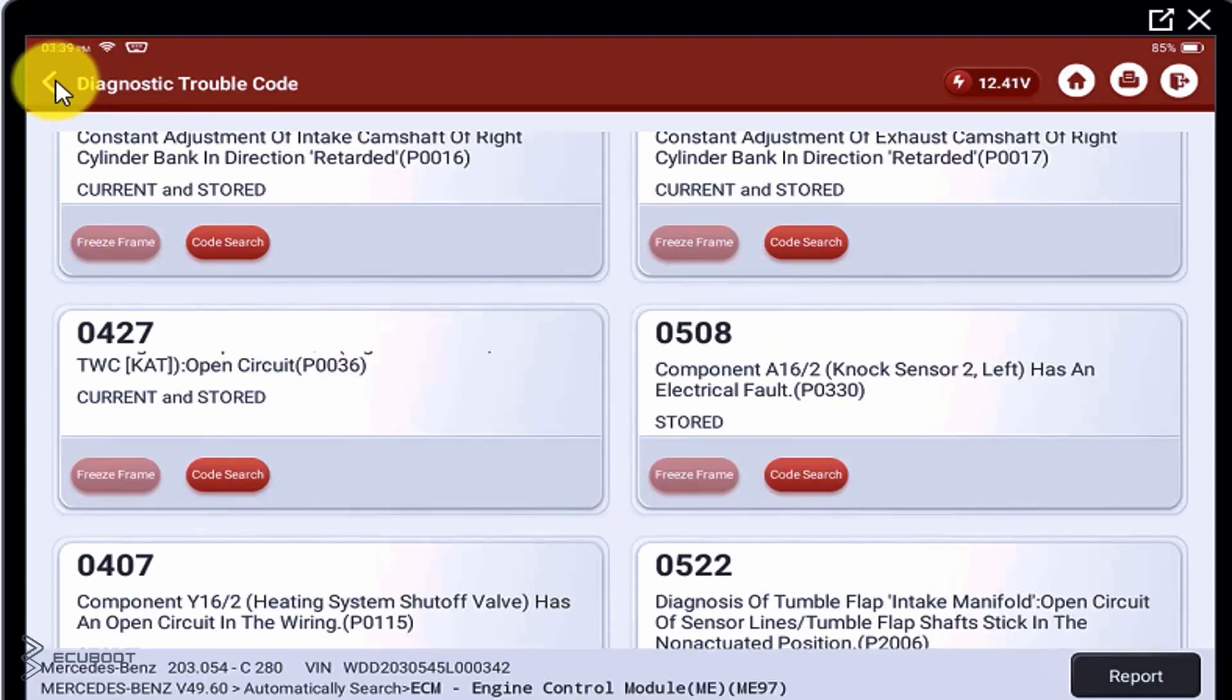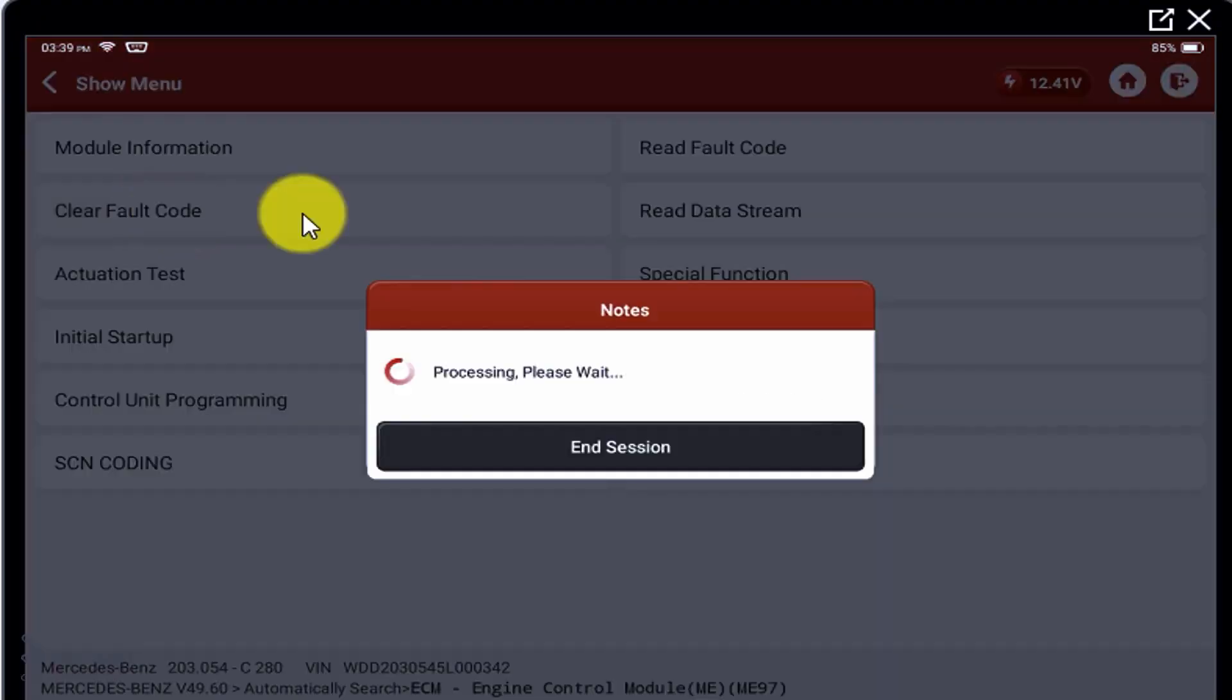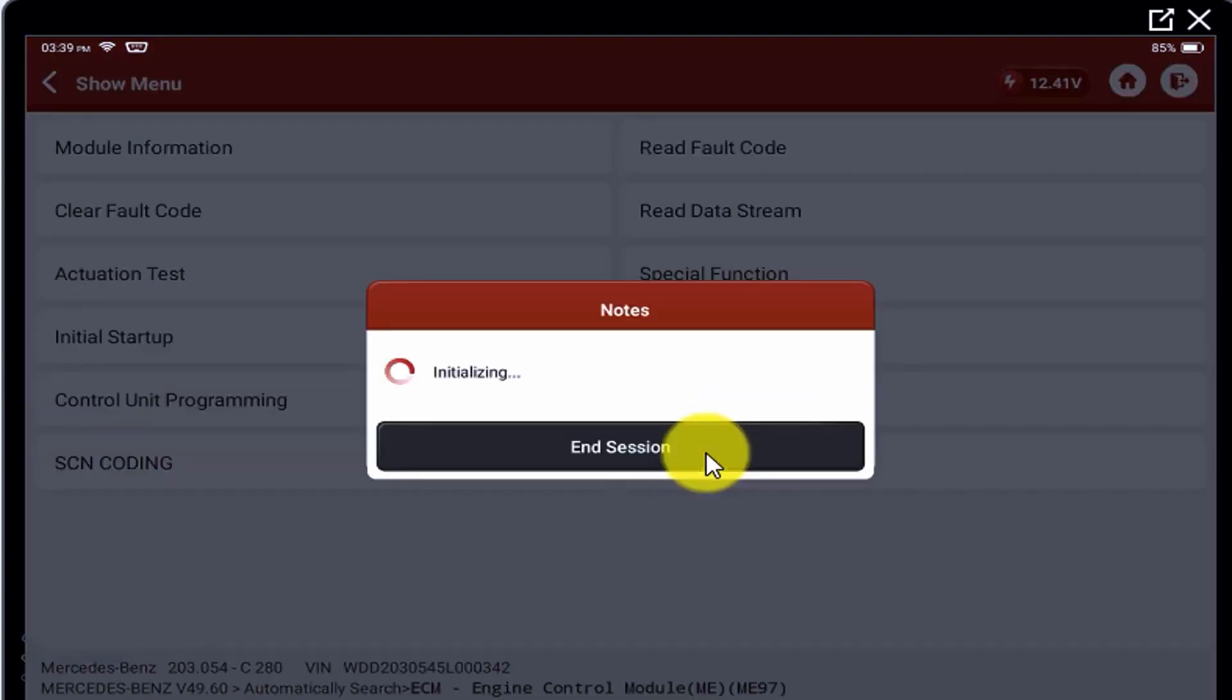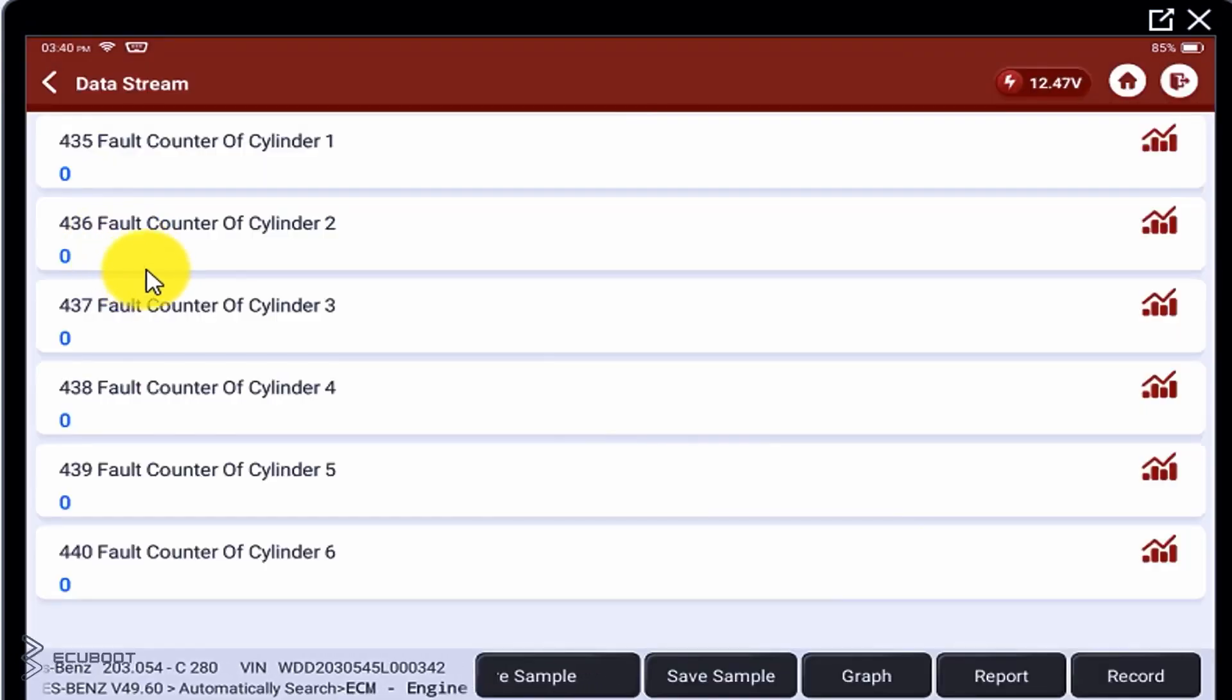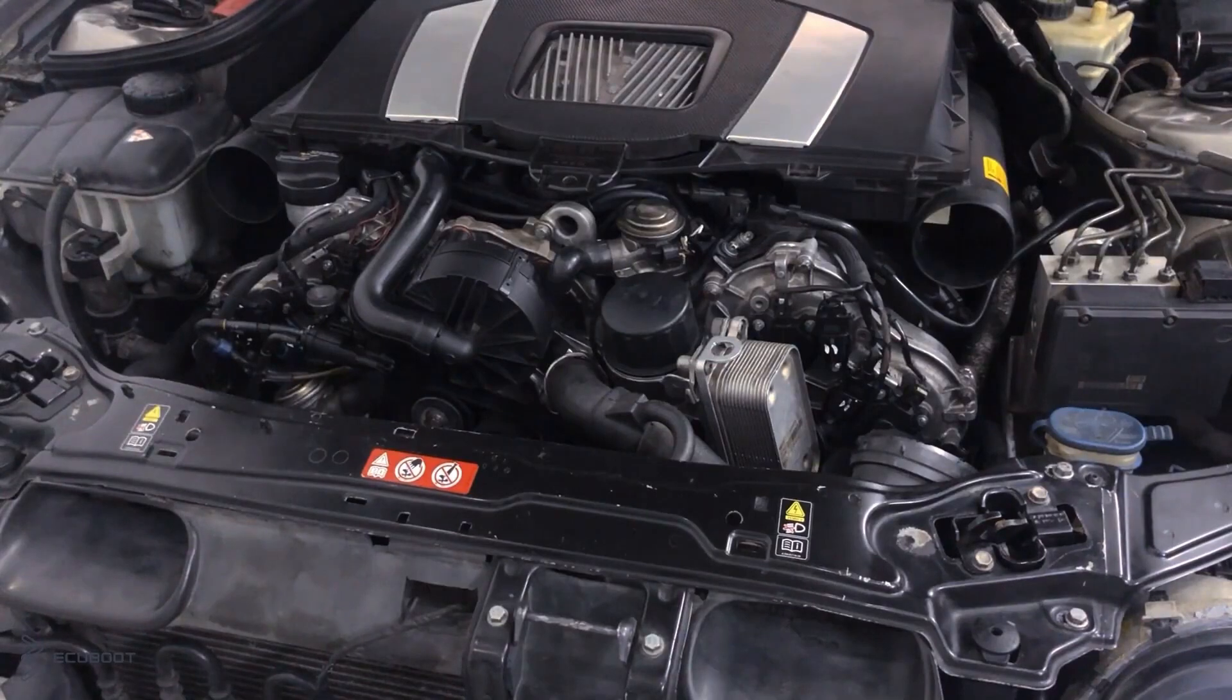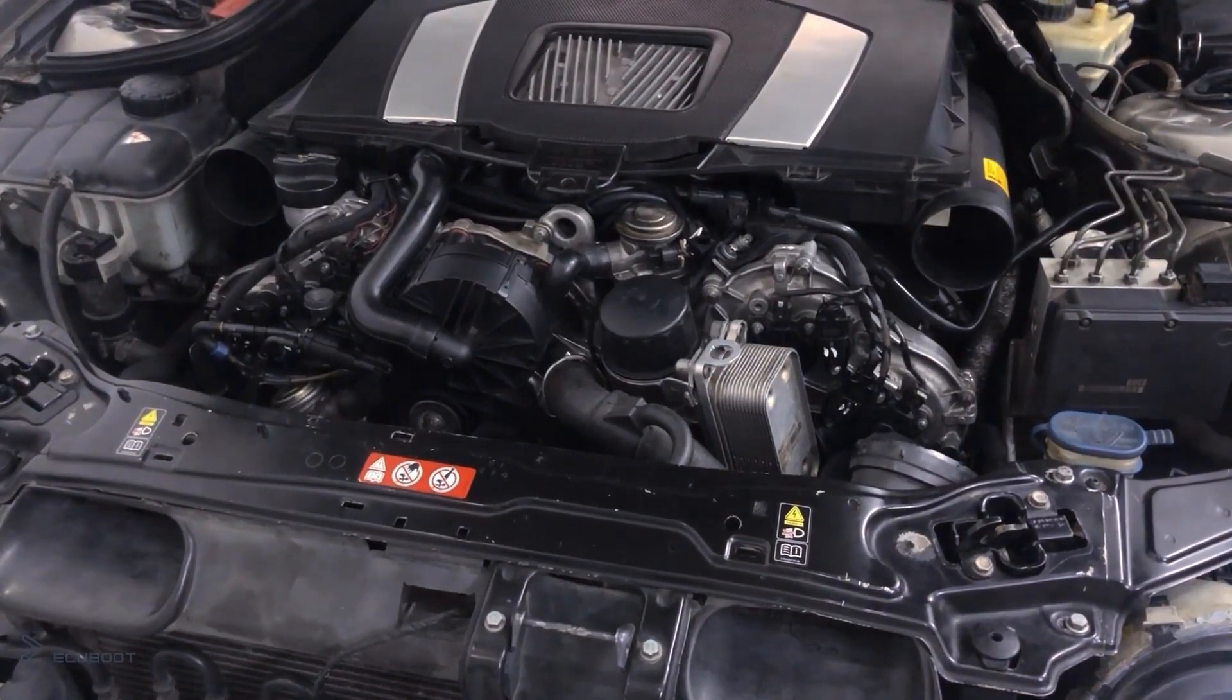After the replacement, we have to clear the fault code and check the live data related to the misfire behavior. The fault counter will calculate every time if there are misfires in any cylinder. So let's turn on the V6 engine and have a look.